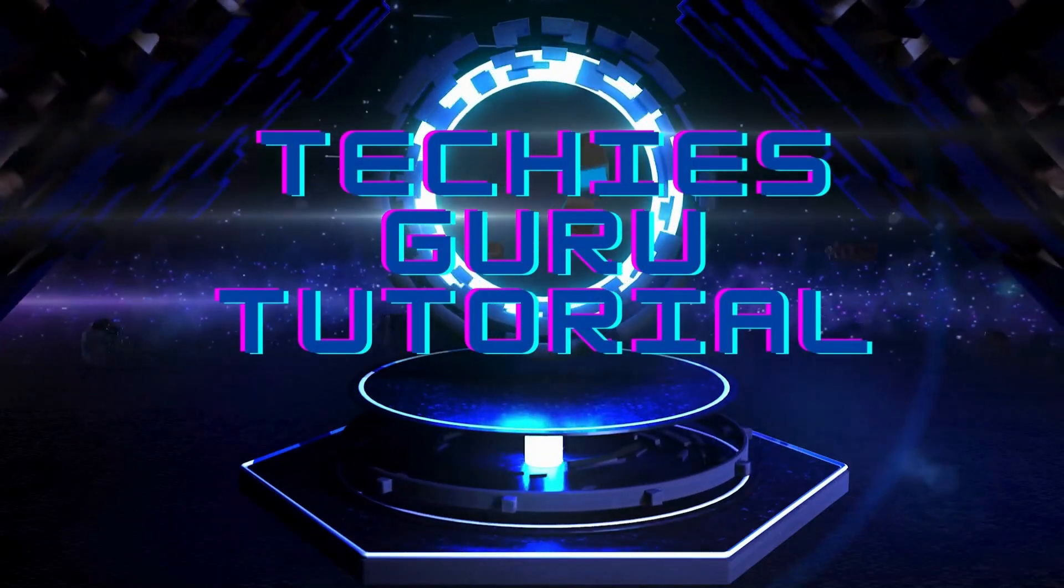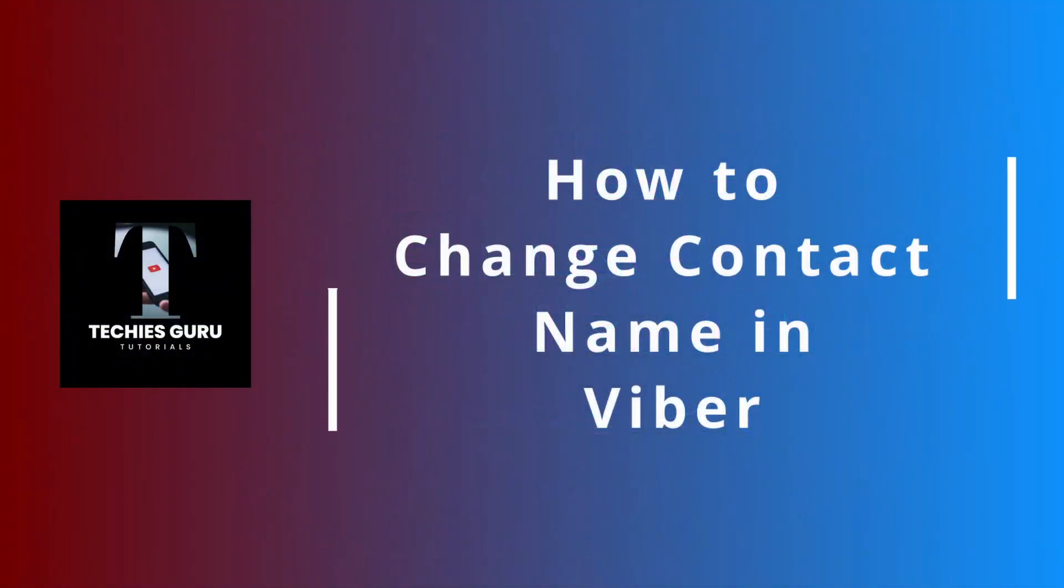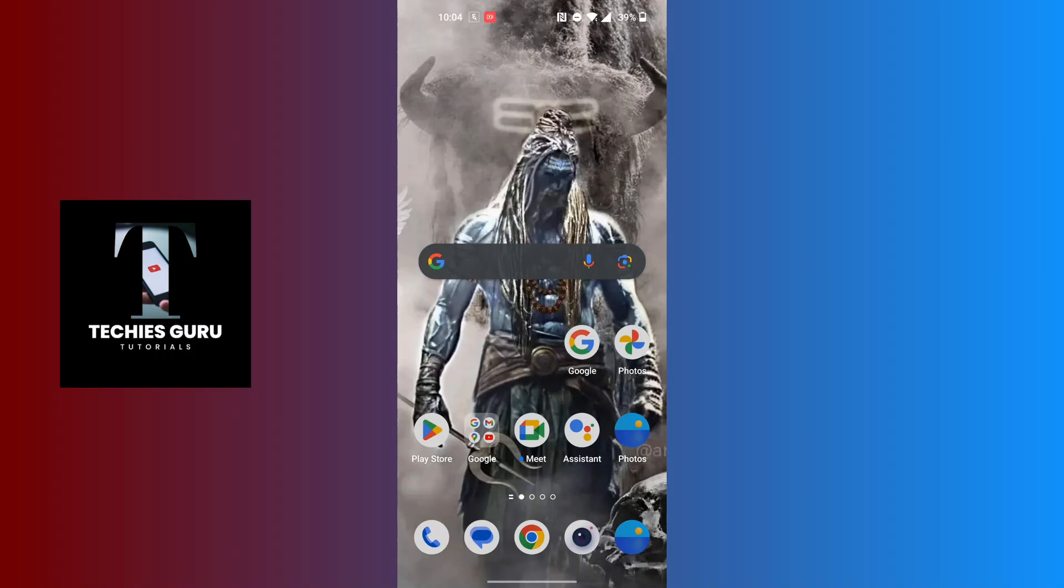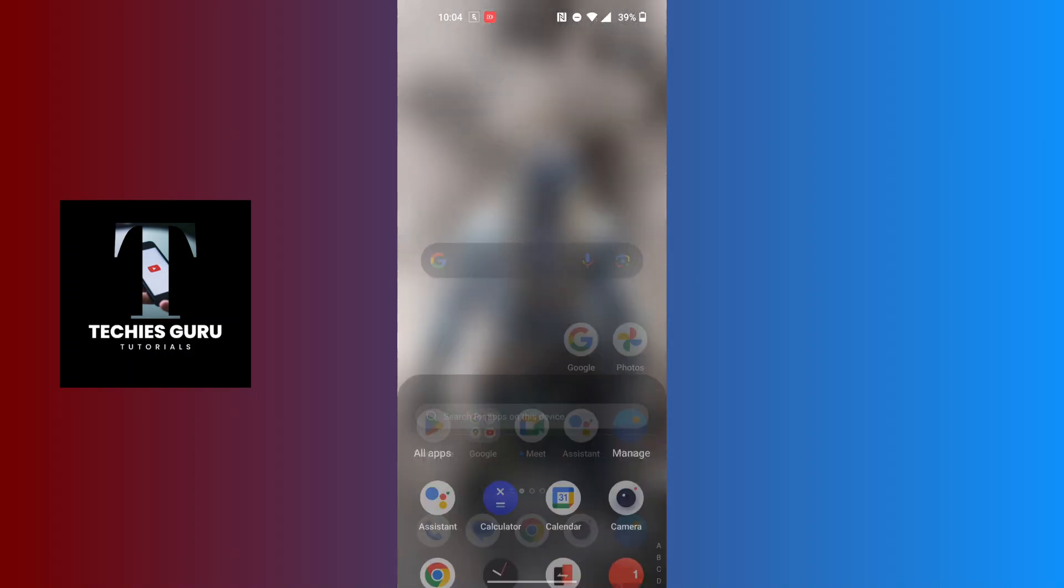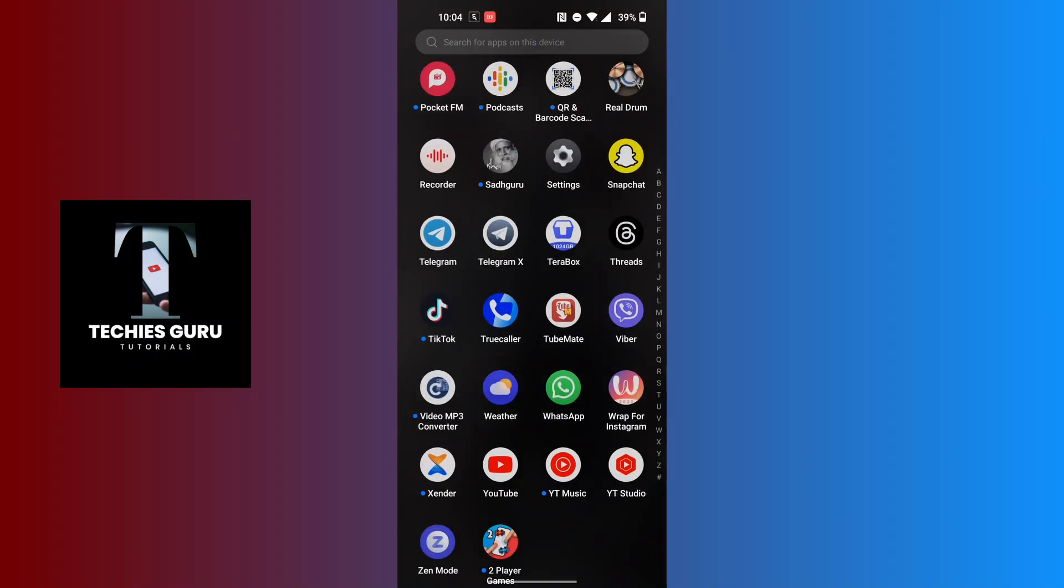Hey guys, welcome to Techies Guru. Today we'll be learning how to change a contact name in Viber. Now let's dive right in. To change your contact name in Viber, first open your Viber app on your phone.